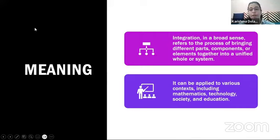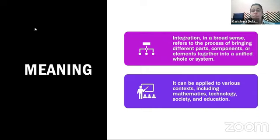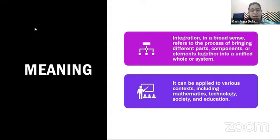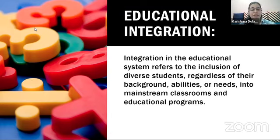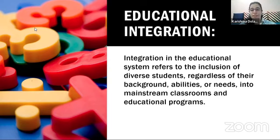We're talking about different students from diverse backgrounds. When they come together and a program is set up for them, it's going to be an amazing start for people to understand diversity. Educational integration means diverse students, regardless of background — higher caste, low caste, abilities, disabled, or unique students — and their needs within mainstream classroom and education programs.